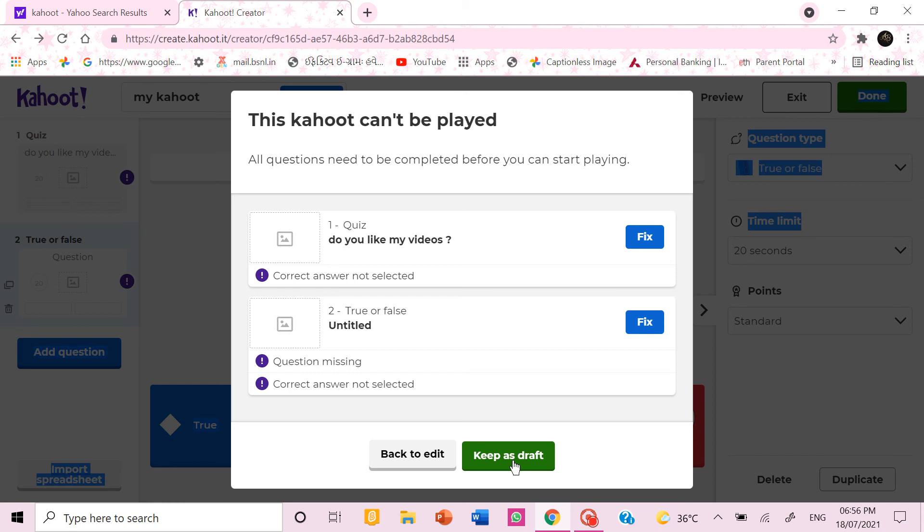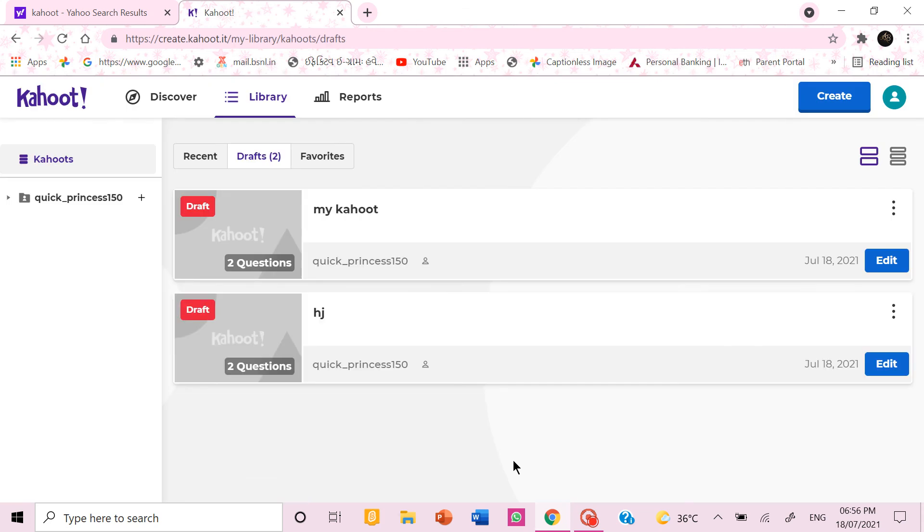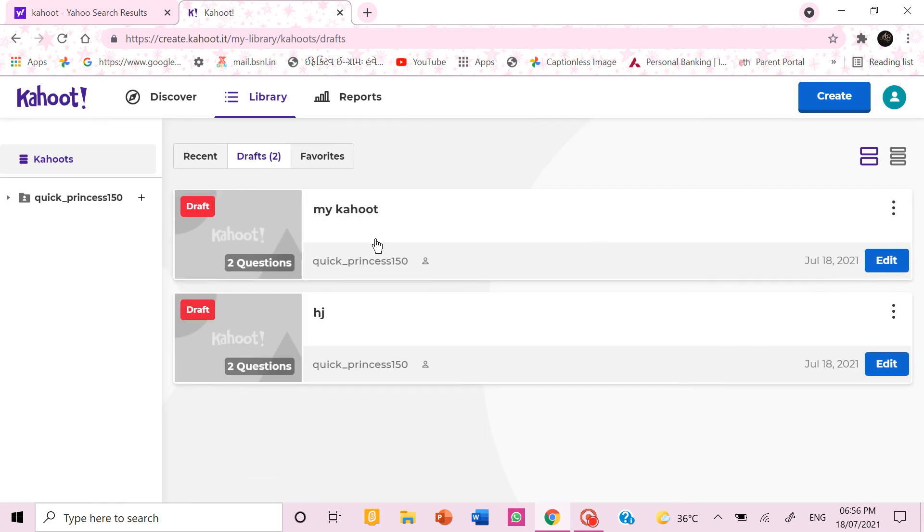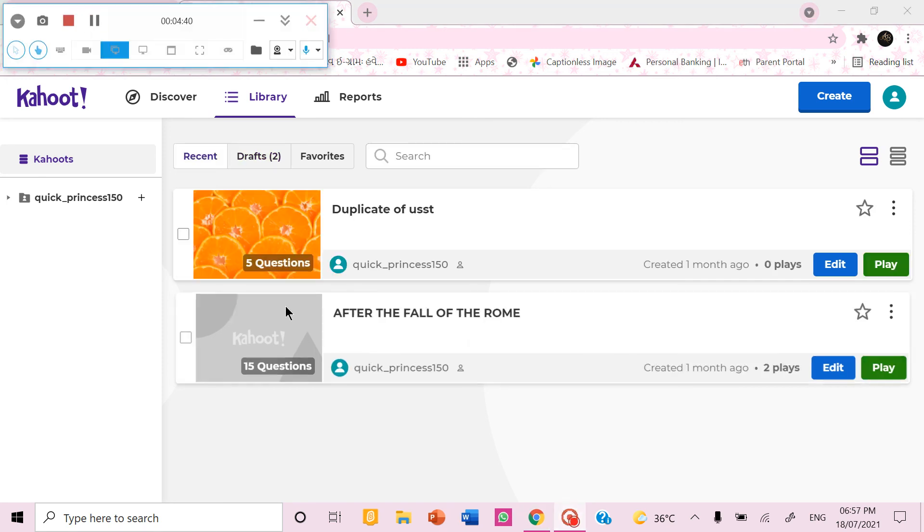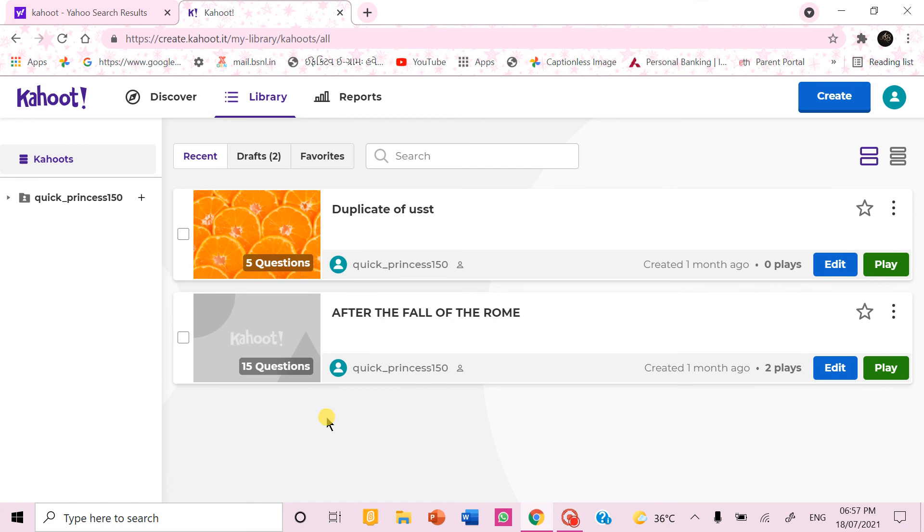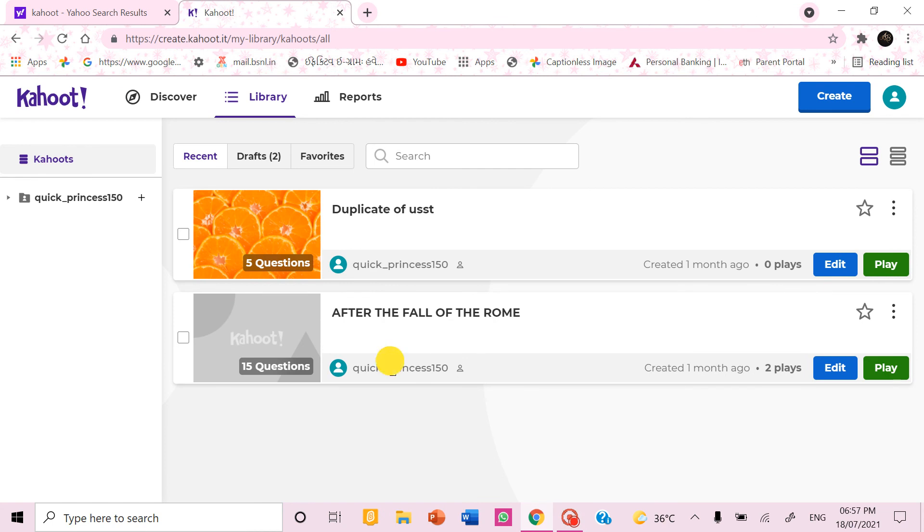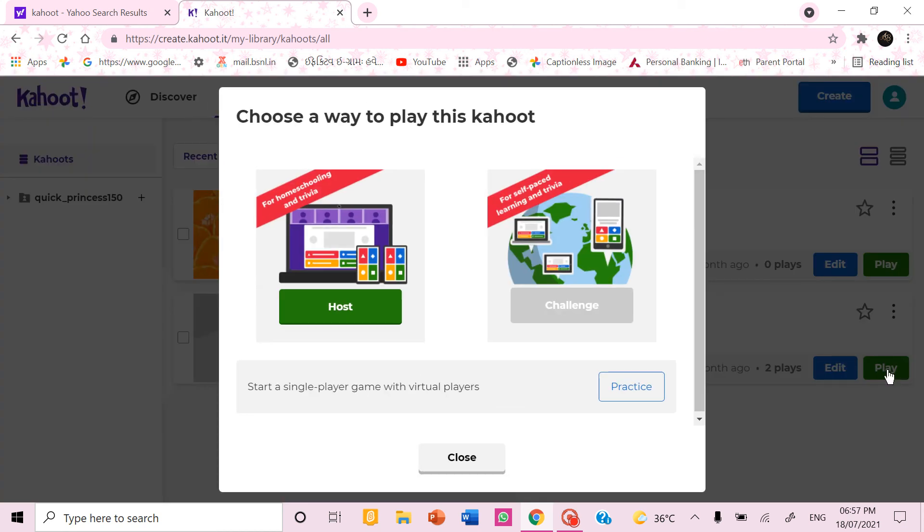You can keep it as a draft. So now I'll show you one quick preview of one of the Kahoot I made. When you want someone to join your Kahoot first you can choose that Kahoot.